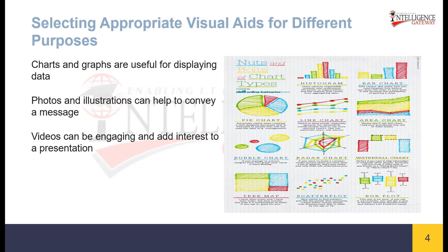In conclusion, selecting appropriate visual aids for different purposes is essential for effective communication and presentation. Different types of visual aids such as charts, graphs, images, videos, or diagrams serve specific purposes in conveying information.